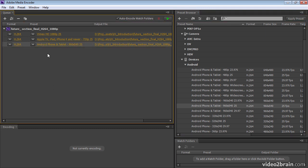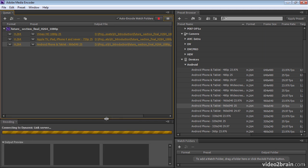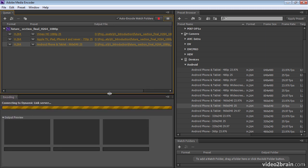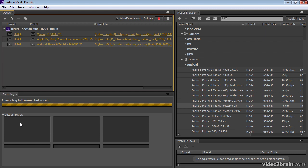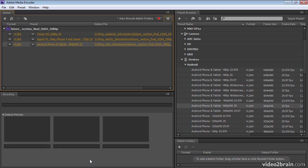And once I've got my various output types set up, I can just click Start Queue. And here, in the encoding panel, I see a preview as the encoding proceeds.